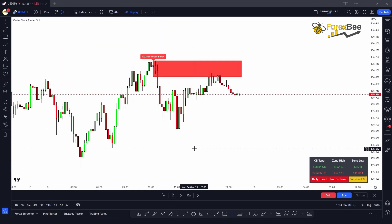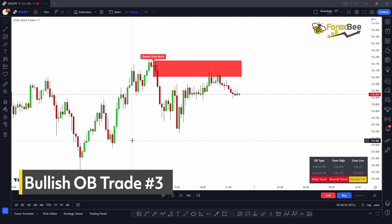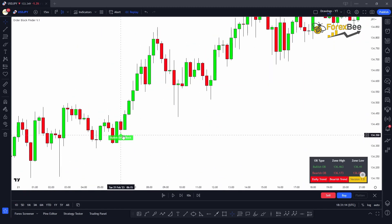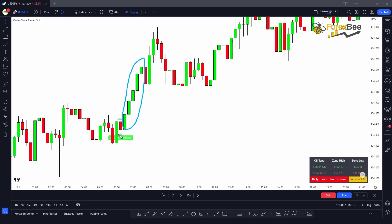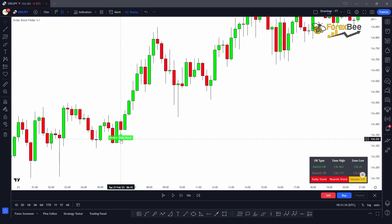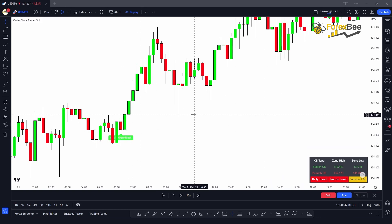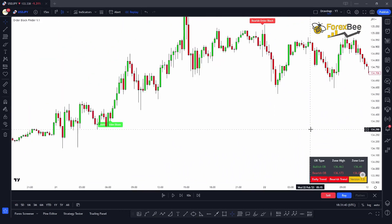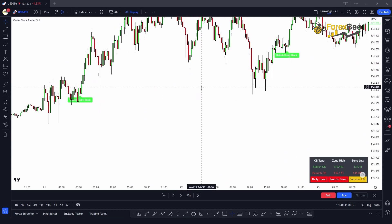Now let me show you how to use the bullish order block to trade order block zones. Here you can see the formation of a bullish order block, detected because there is an impulsive move in the bullish direction, and before it there is a red candle representing the ranging market structure at the lower time frame. The order block indicator has also detected this bullish order block and labeled it. We wait for the market to come back to this order block zone, which happens here.